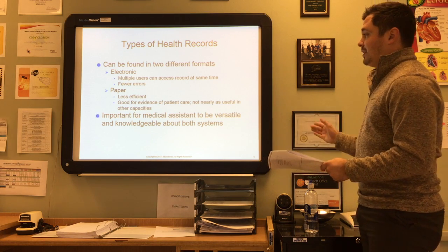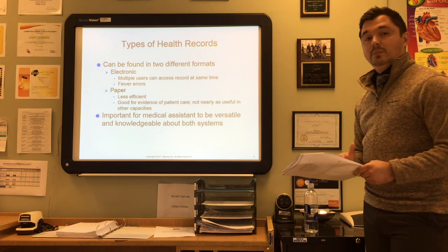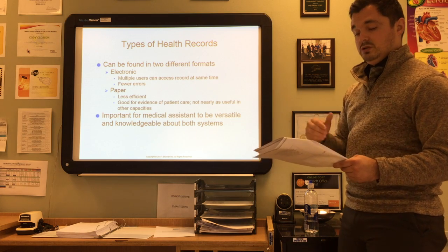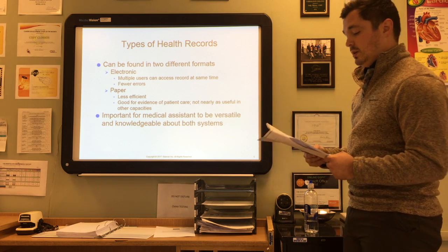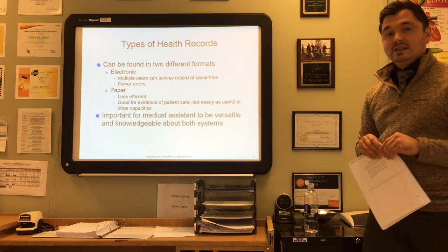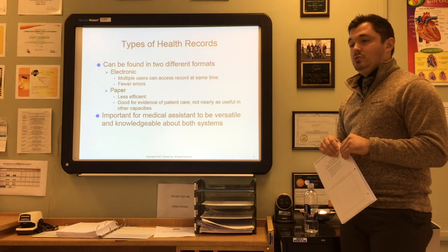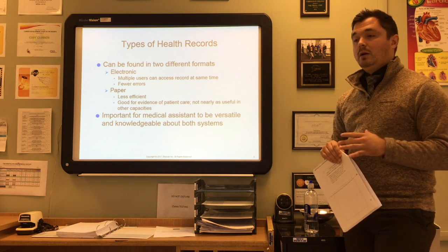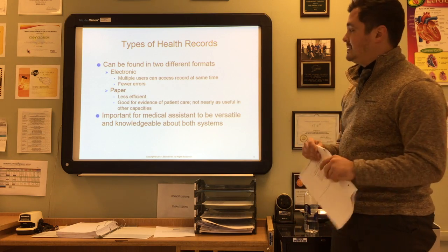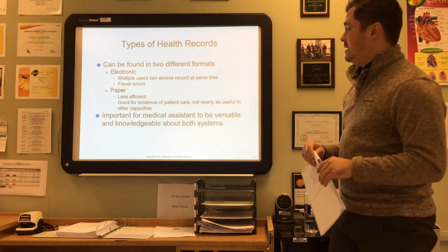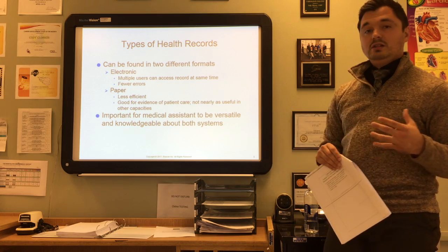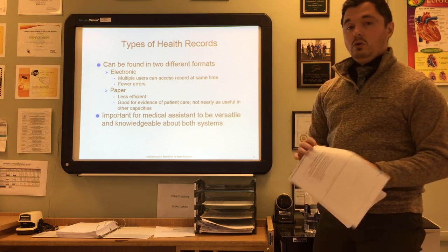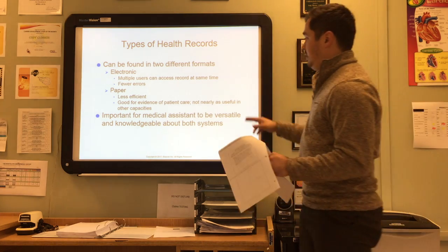You're going to see less and less paper medical records in your practice as you get out into your careers. It's important for medical assistants to be versatile and knowledgeable about both systems, because you never know what type of system you're going to be in. Having good knowledge of both and how to use both is the main goal.